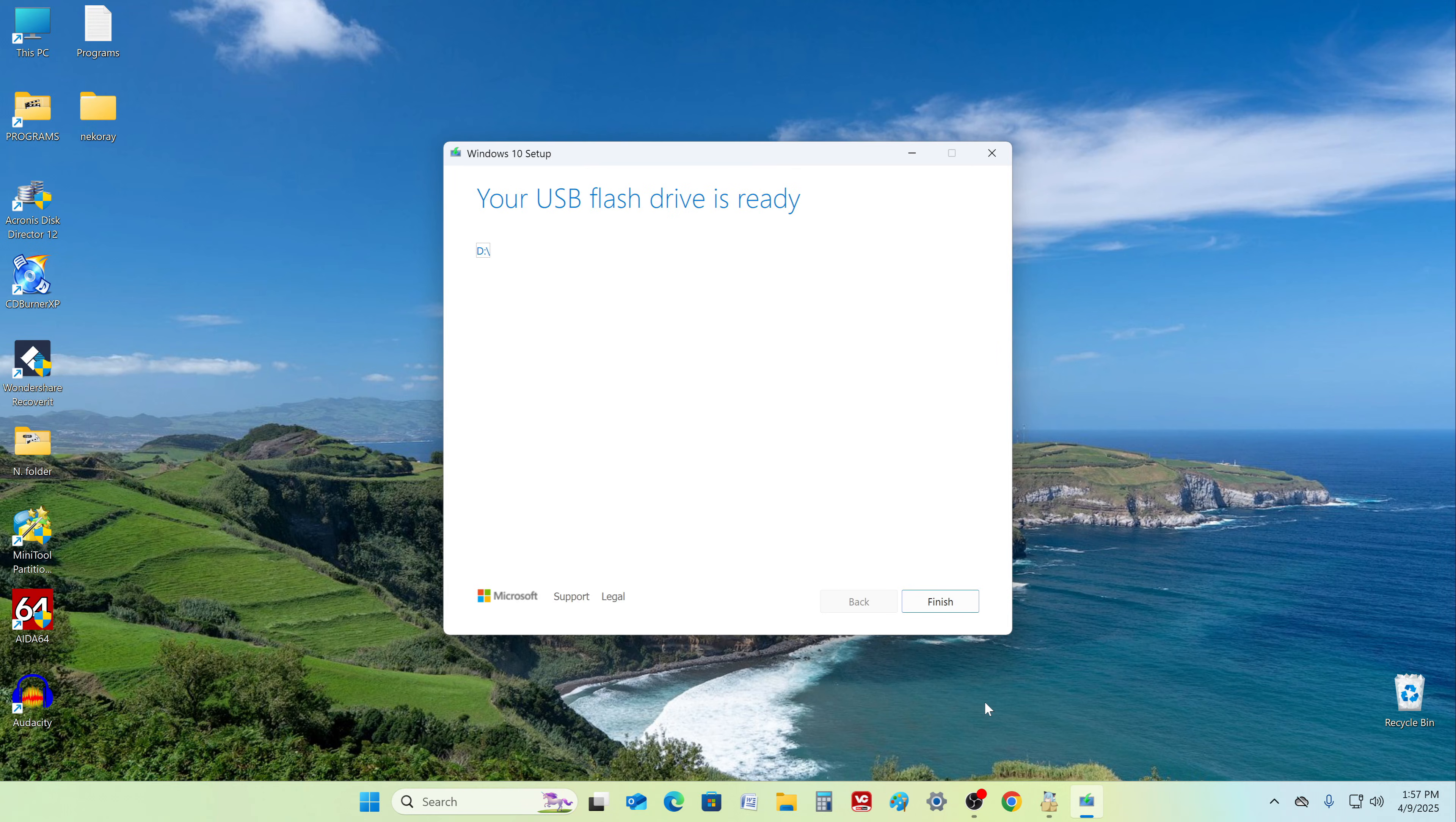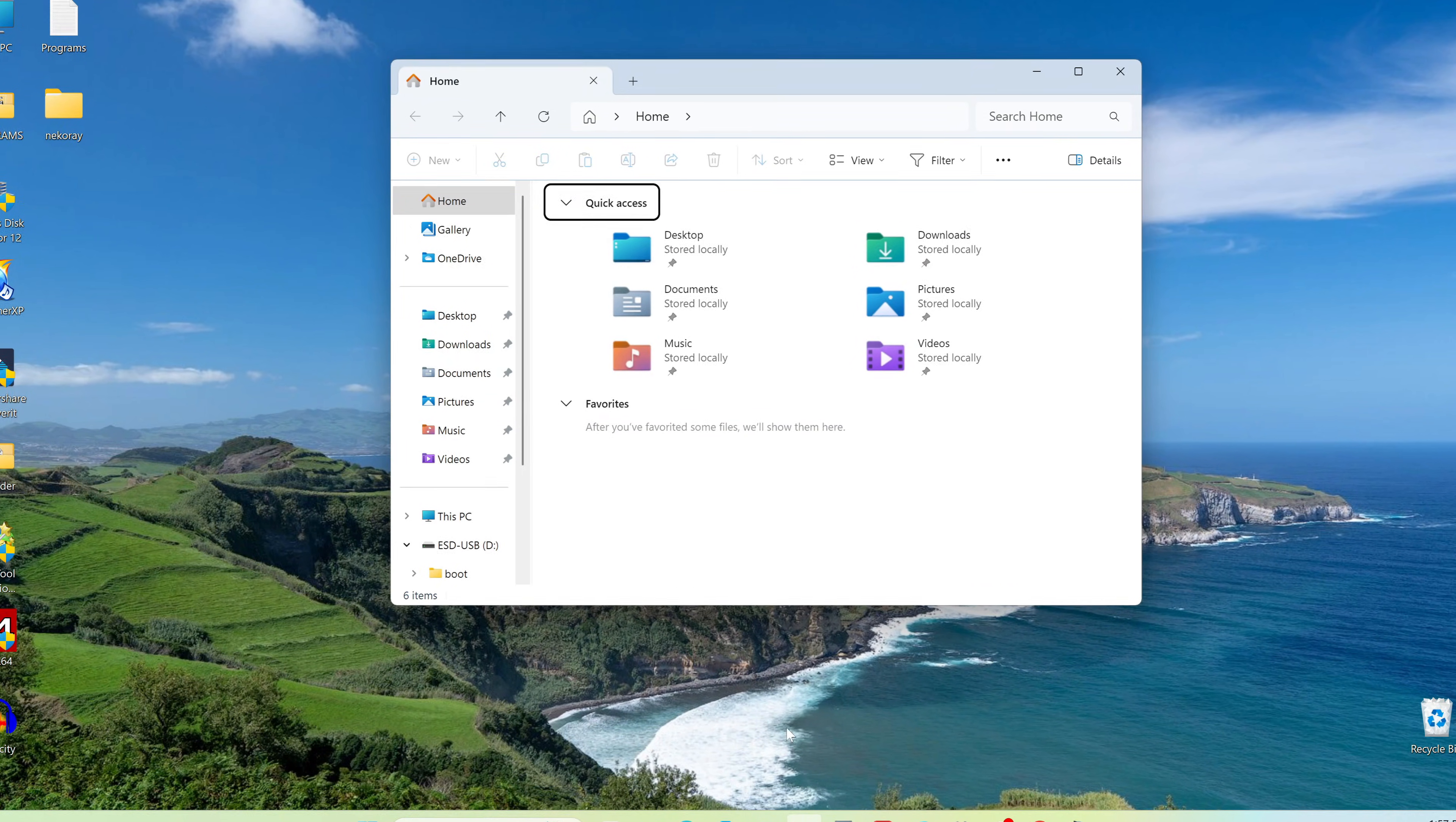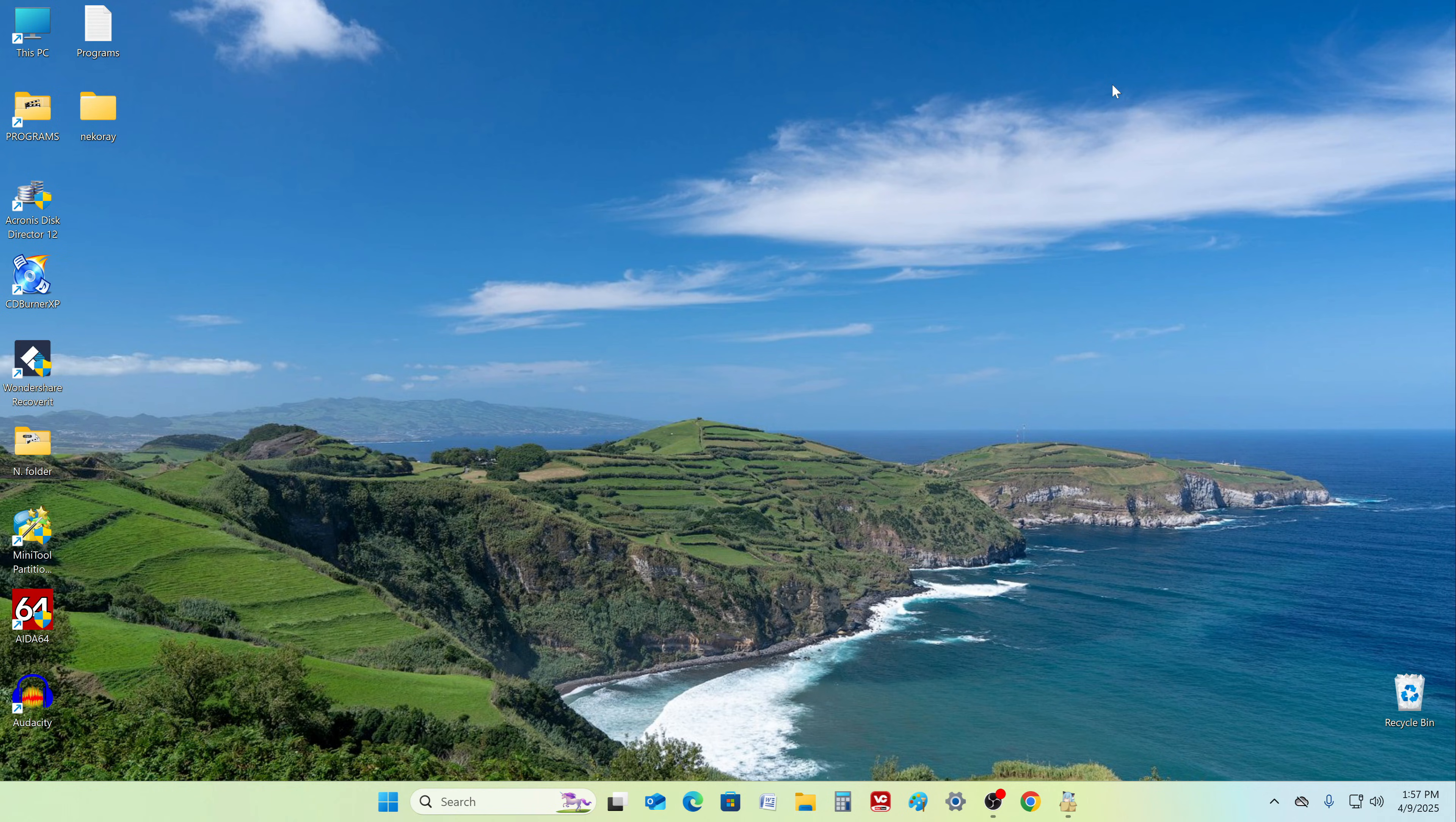We see that the process is complete and now you need to click Finish. Let's see how the flash drive is made. I open Explorer, then open This PC, and in this window I open the contents of the flash drive. Here we already see all the files necessary to install Windows 10 on the computer.